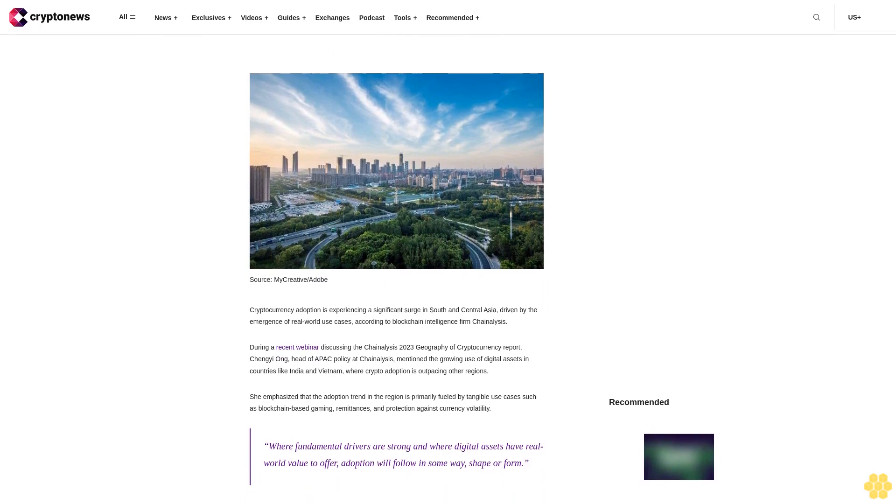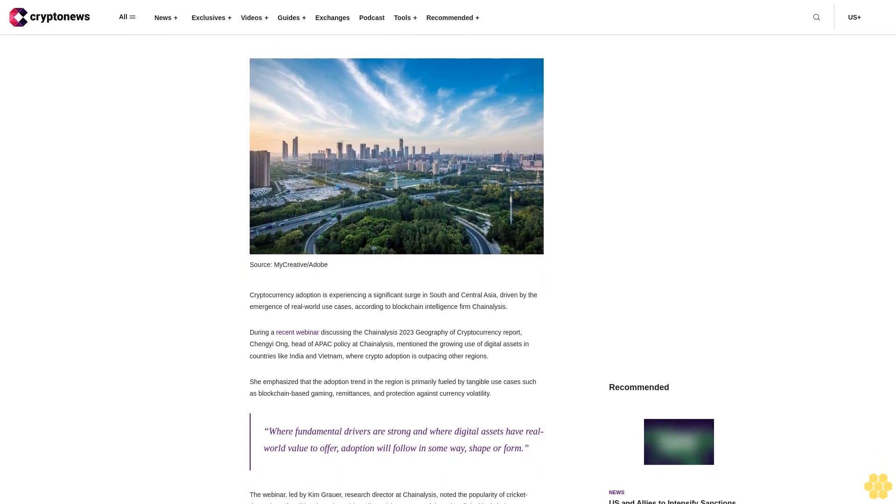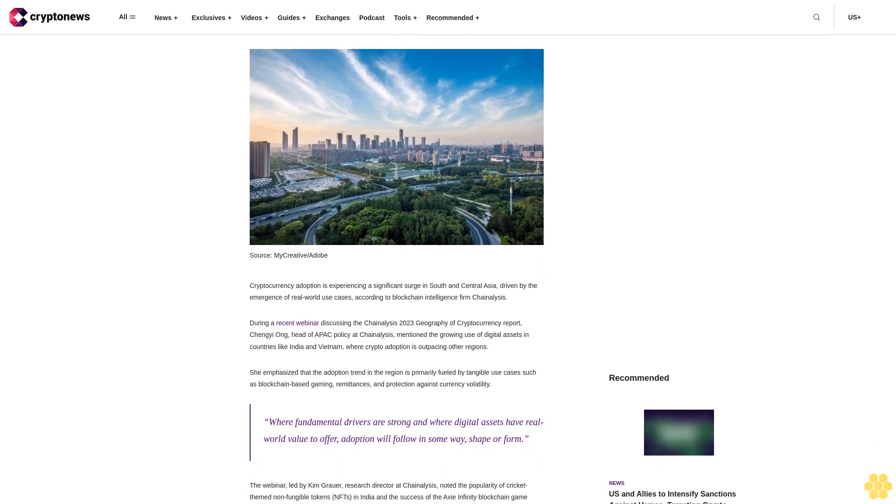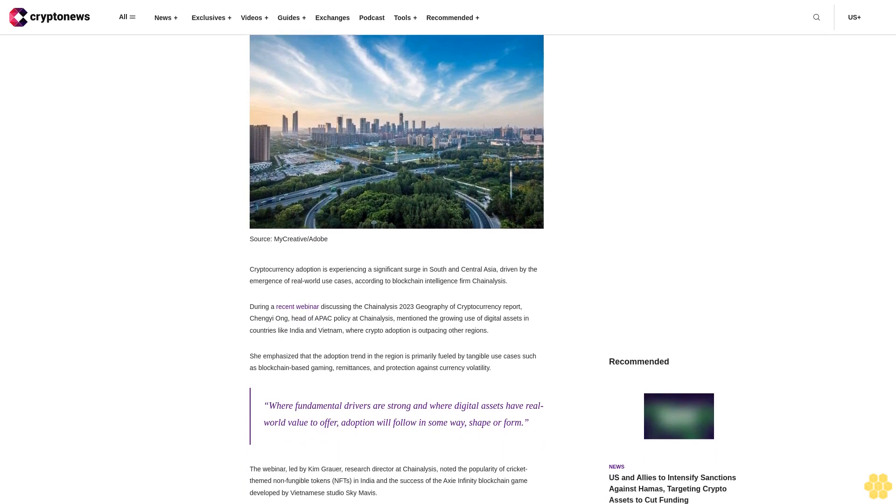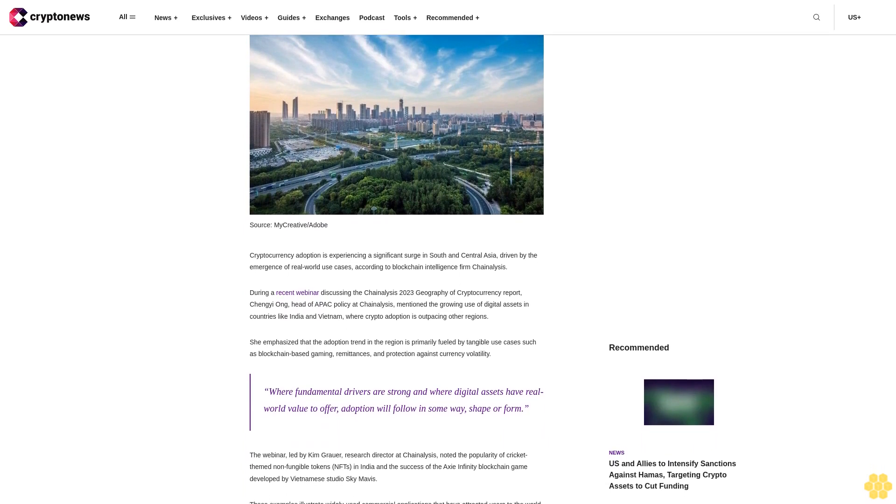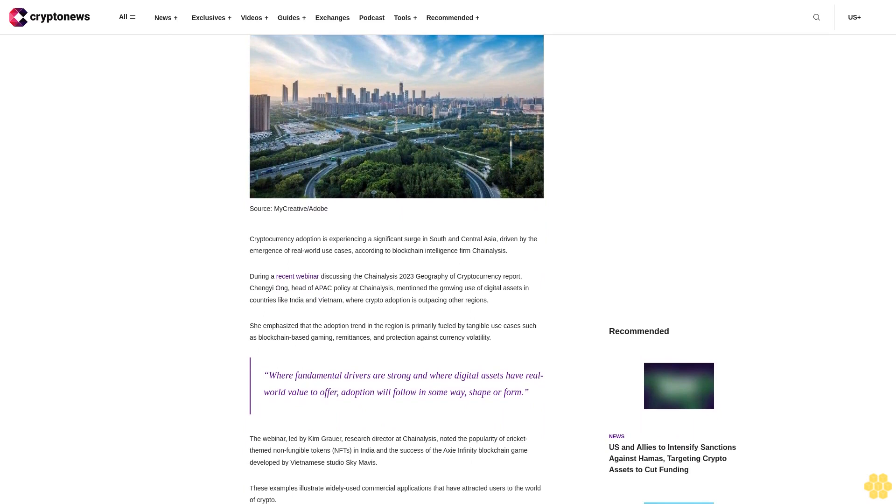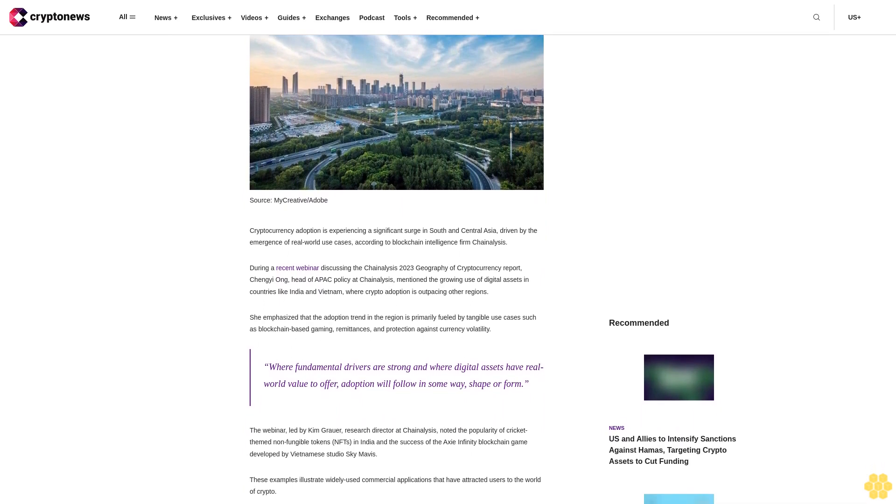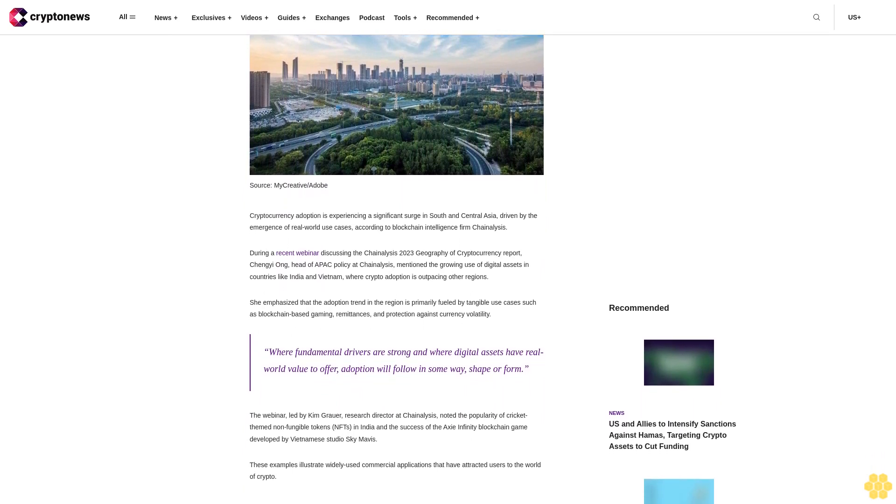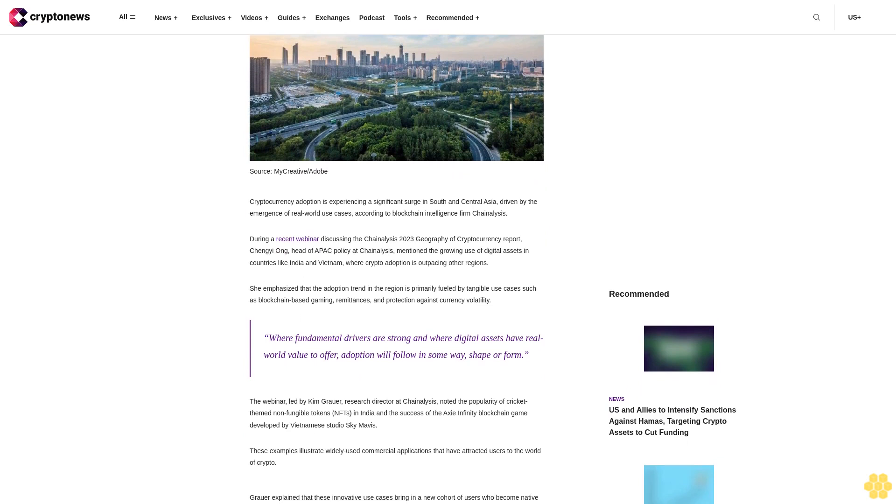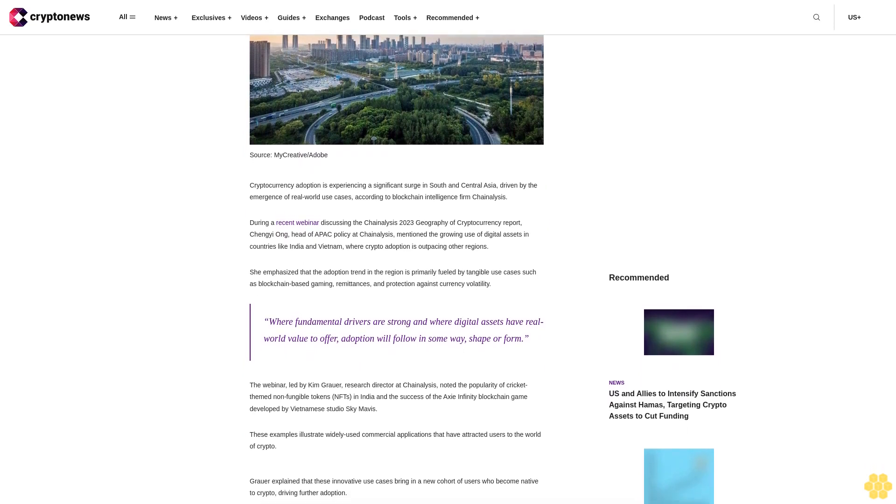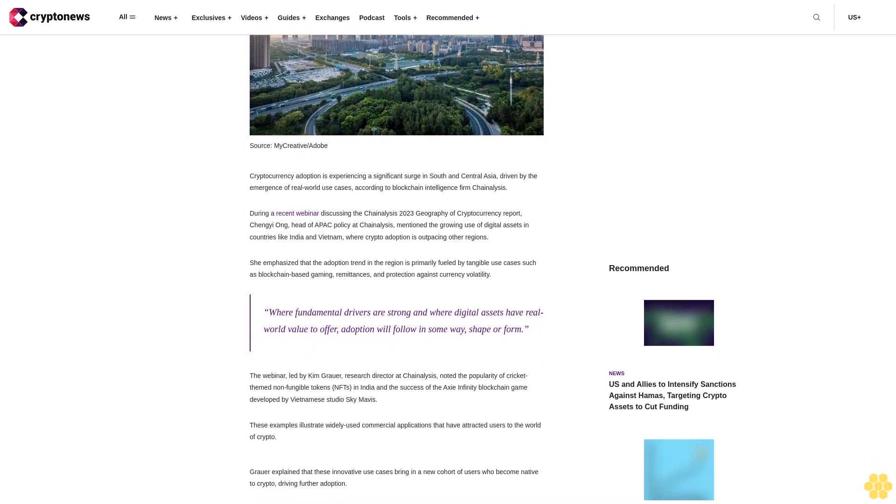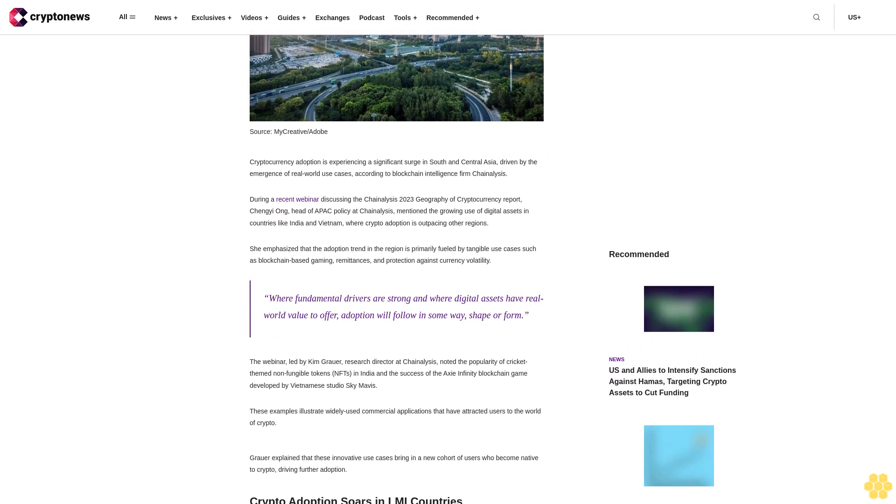During a recent webinar discussing the Chain Analysis 2023 Geography of Cryptocurrency Report, Chengi Ahn, Head of APAC Policy at Chain Analysis, mentioned the growing use of digital assets in countries like India and Vietnam, where crypto adoption is outpacing other regions.